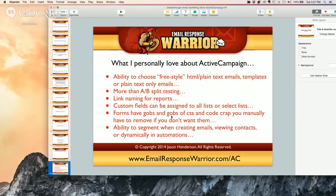Ability to segment when creating emails, viewing contacts, or dynamically in automations. When you're creating the email, you can actually choose an existing segment or create one right then and there. You can say I only want to send to these people — if they've done this, haven't done that. You can go to your contact list and search for everybody that clicked a certain link or has a custom field value equals yes.